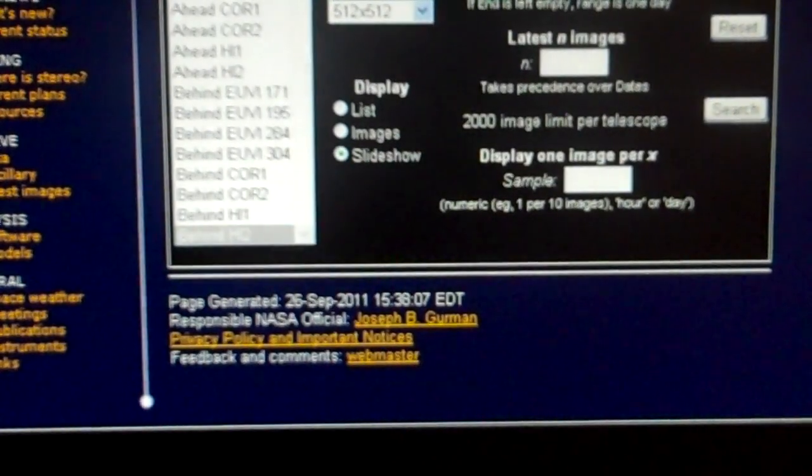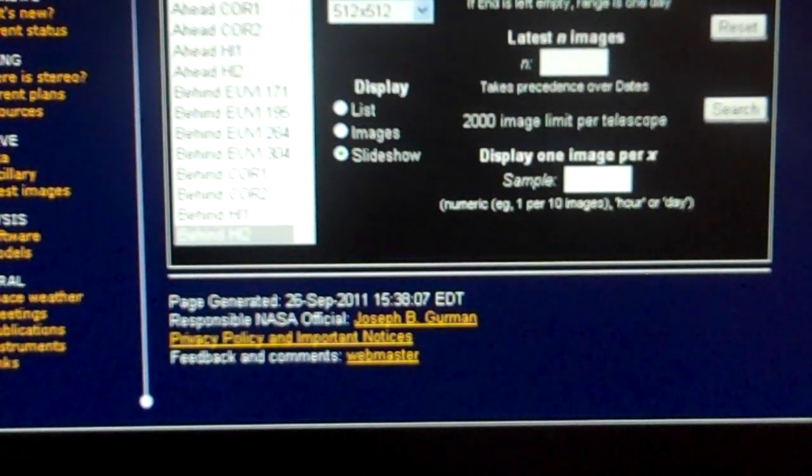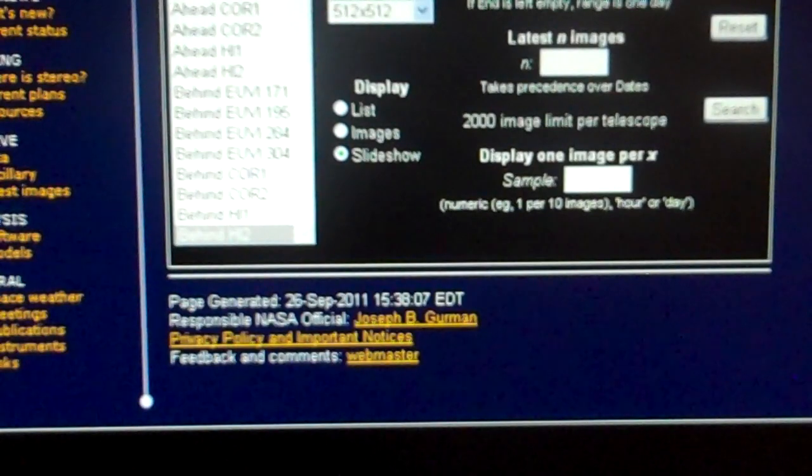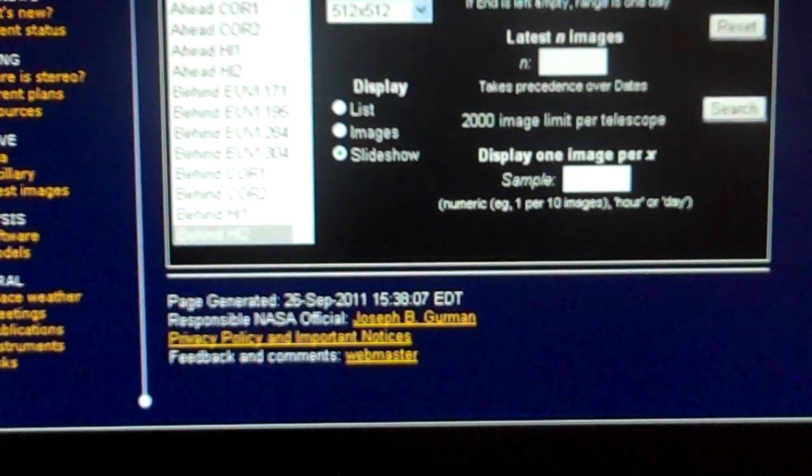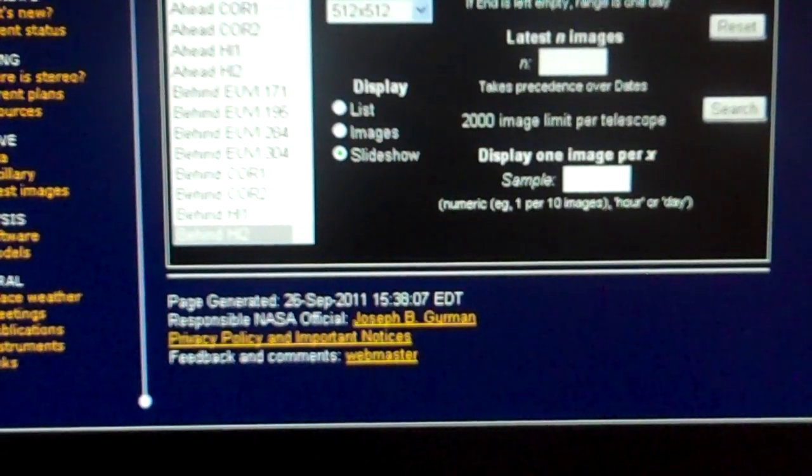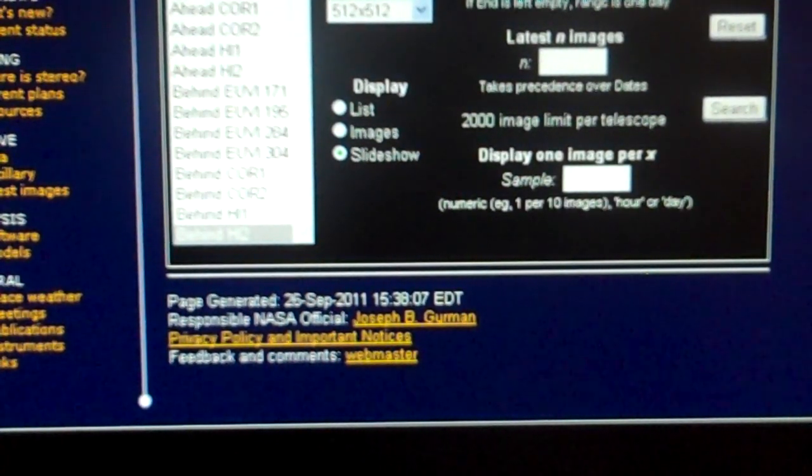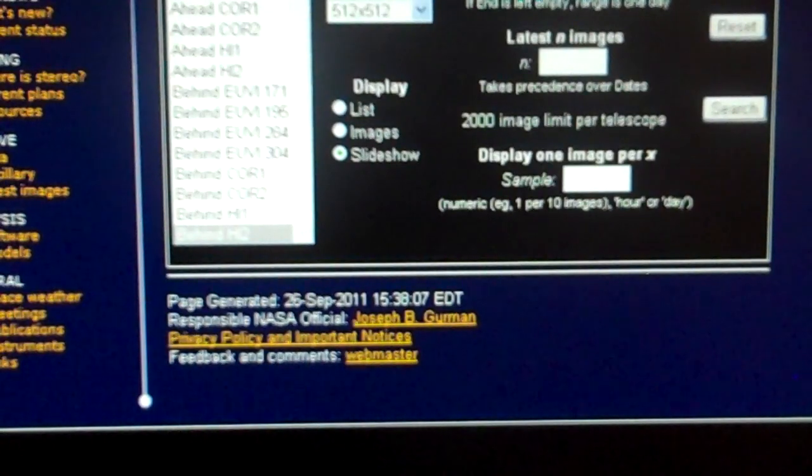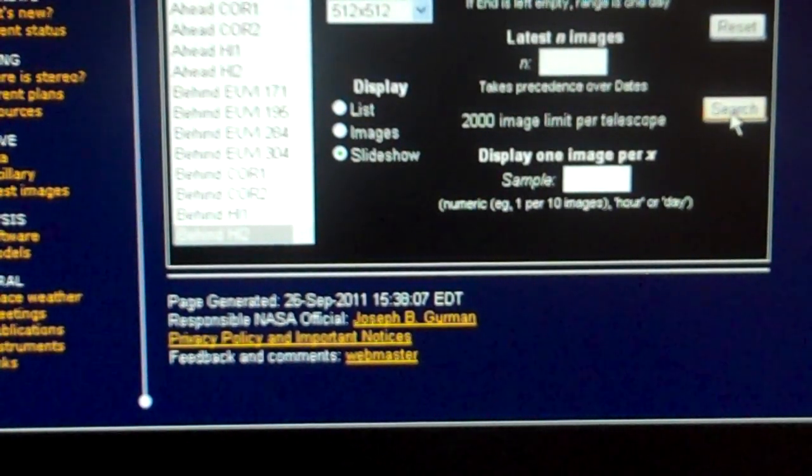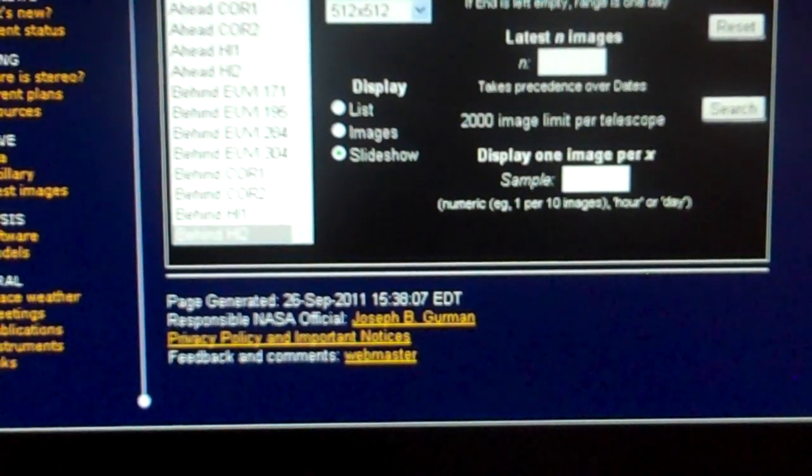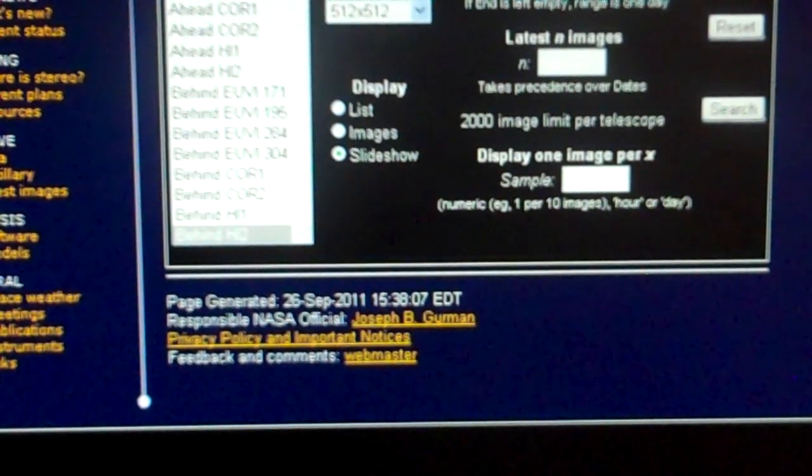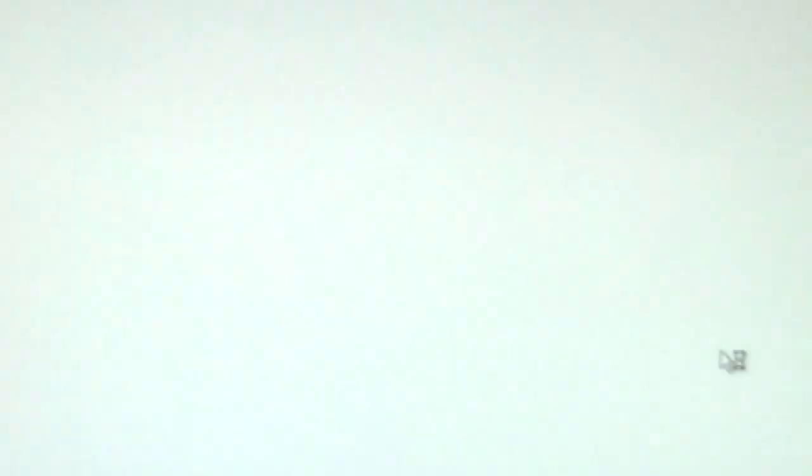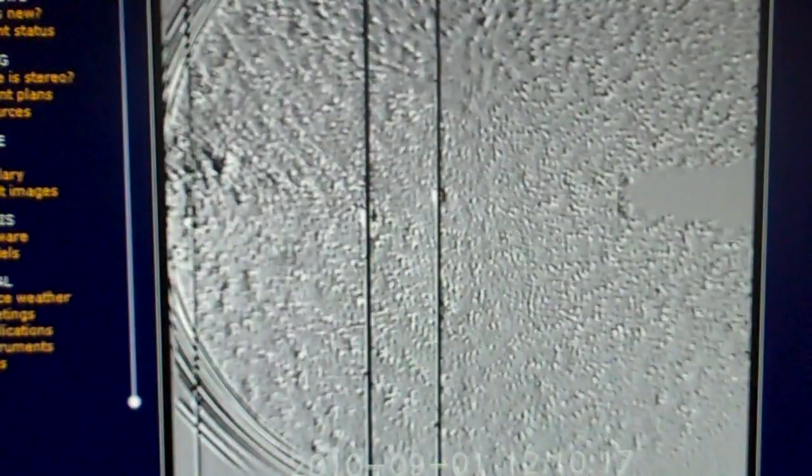I'm going to go back. Now I'm going to change this from 2011 to 2010. September 1, 2010 to September 2010. Let's just go to the 15th of last year. Let's remember what that object was that we saw.